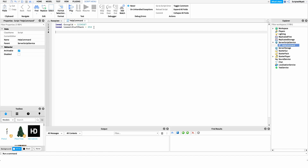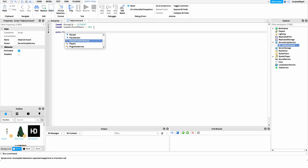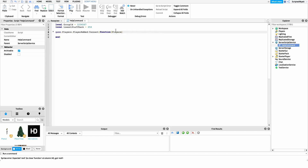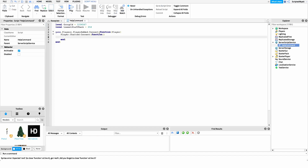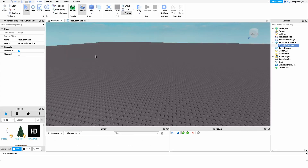After this, I want to get whenever a player joins the game, because the only way we can detect when a player chats or runs a command is by first hooking into when they join. So I'll hook into the PlayerAdded event of game.Players — I'll say game.Players.PlayerAdded and connect that to a function. Inside of here I want to get the player that joined, so we'll create a player variable. Then I want to get whenever the player actually sends a message in chat, so we'll hook into the Chatted event of player and connect that to a function as well.